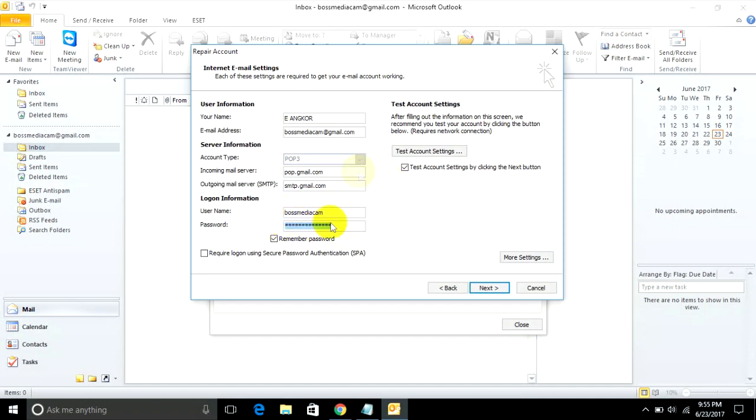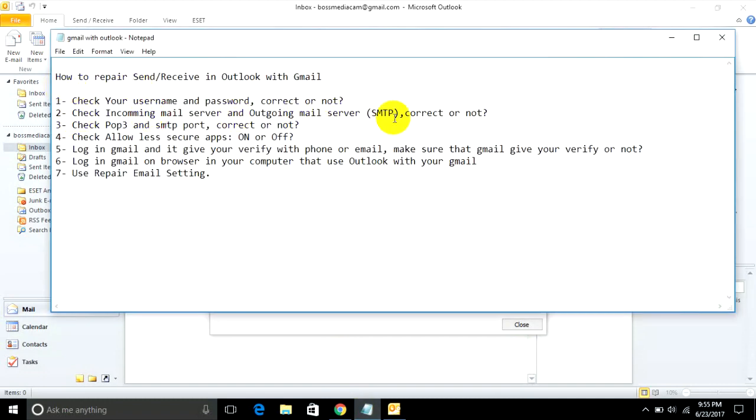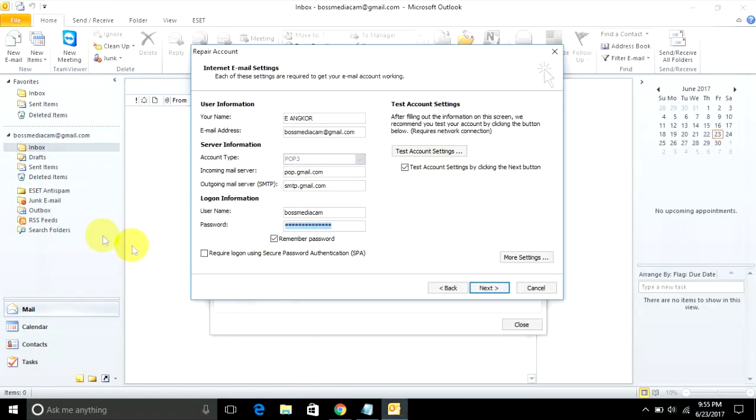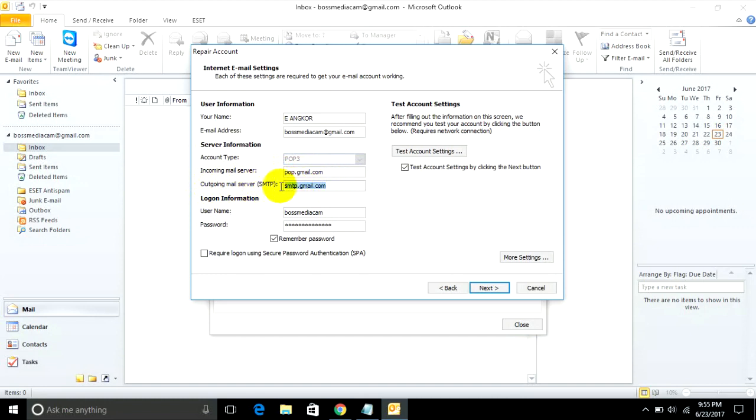Step 2: Check incoming mail server and outgoing mail server SMTP are correct or not. For configuring Microsoft Outlook with Gmail, incoming mail server must be pop.gmail.com and outgoing mail server must be SMTP.gmail.com. It must be typed correctly.